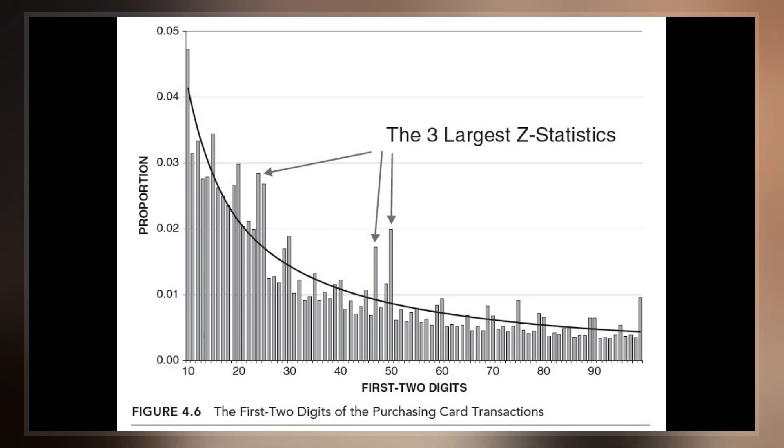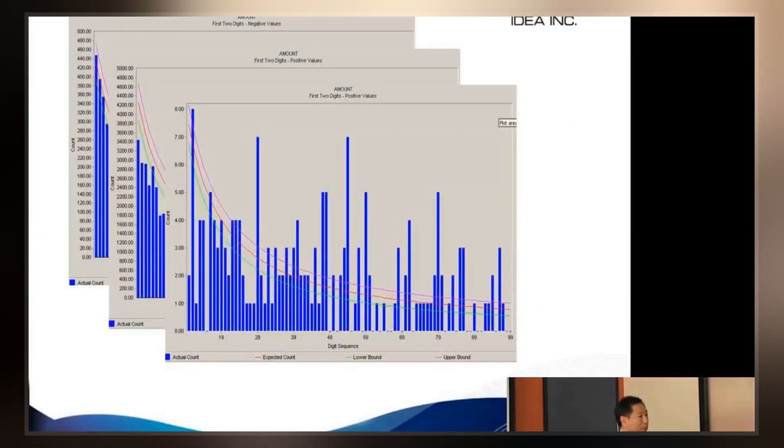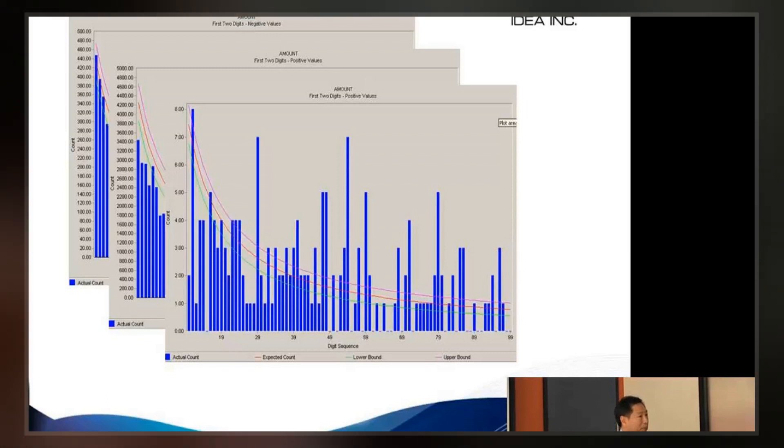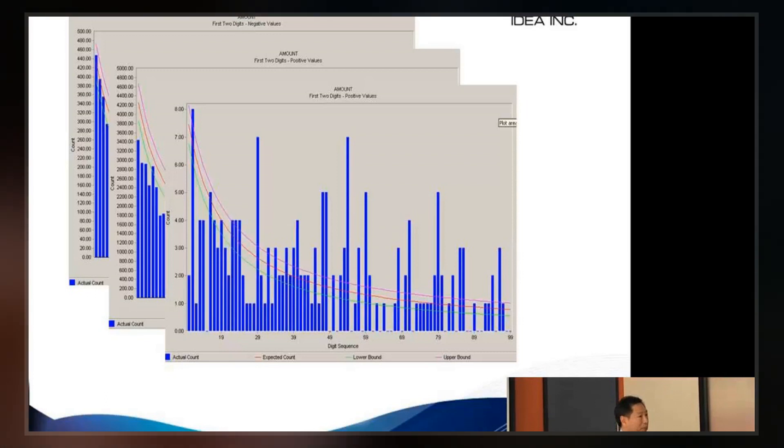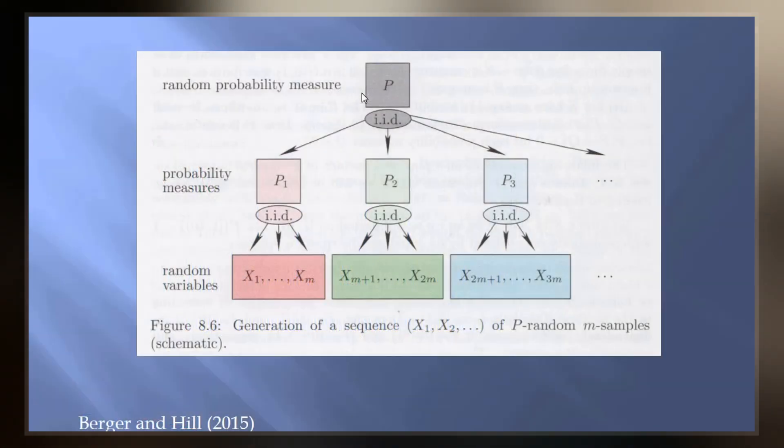For example, in sets that obey the law, the number 1 appears as the leading significant digit about 30% of the time, while 9 appears as the leading significant digit less than 5% of the time.